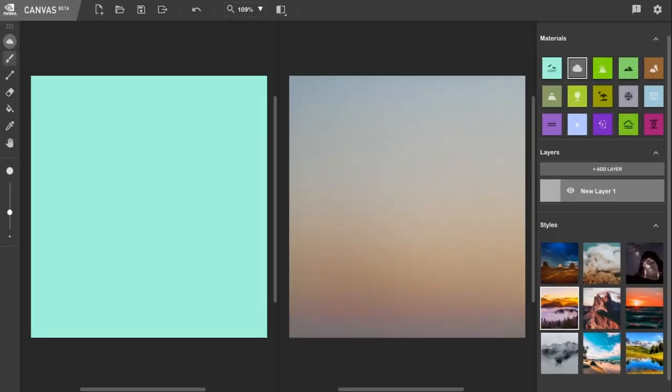Hello, today I wanted to just give a brief tour of NVIDIA Canvas. This is a program NVIDIA released a few weeks back that allows you to just paint with AI.